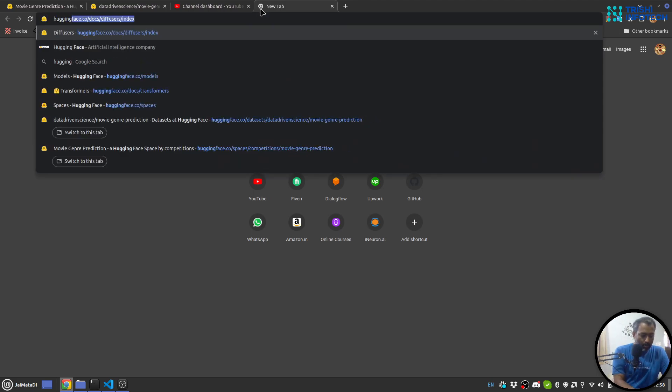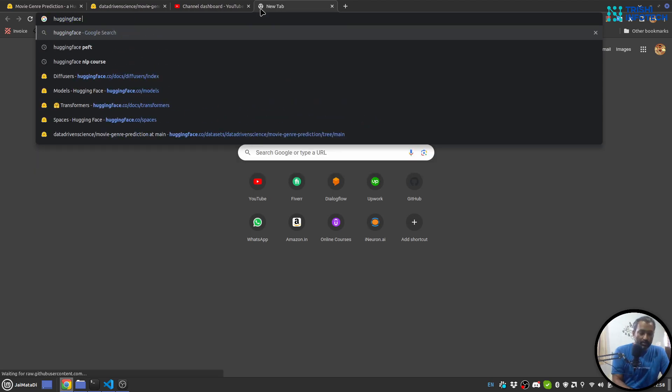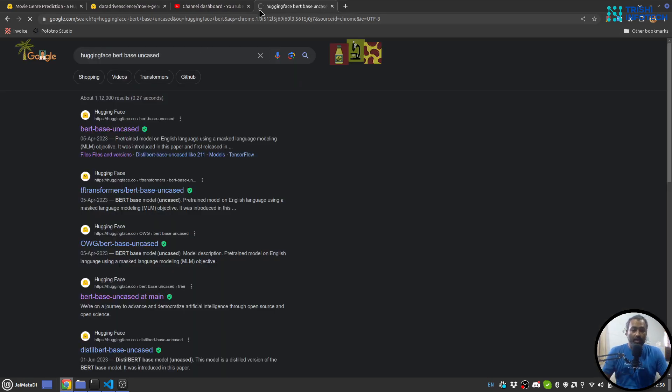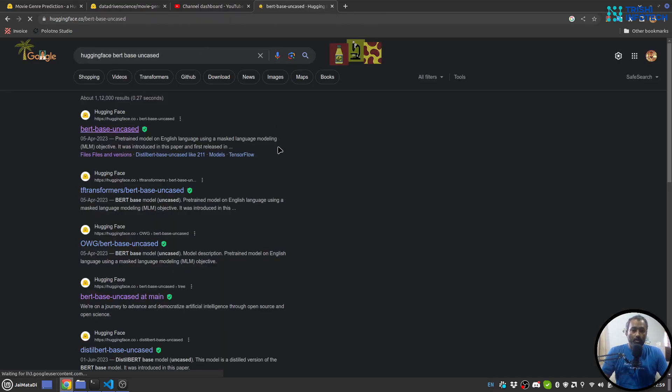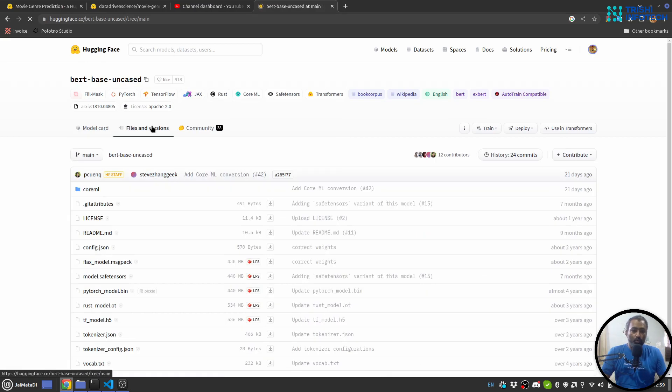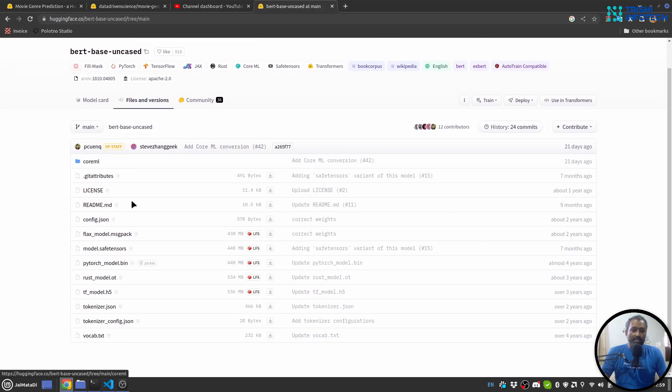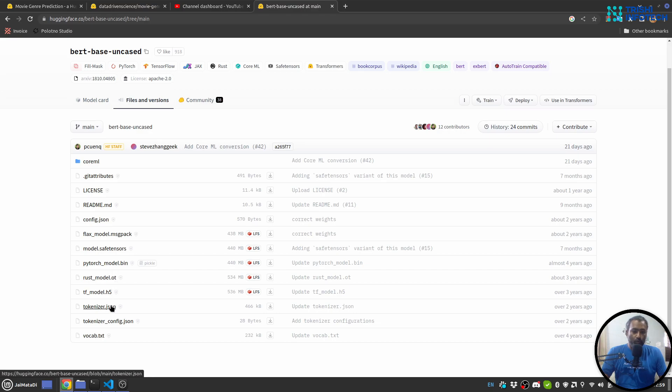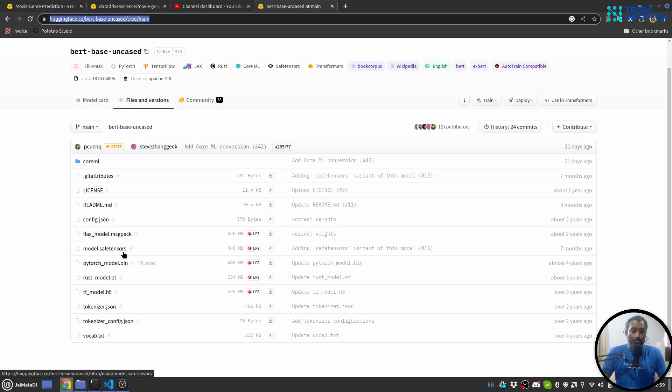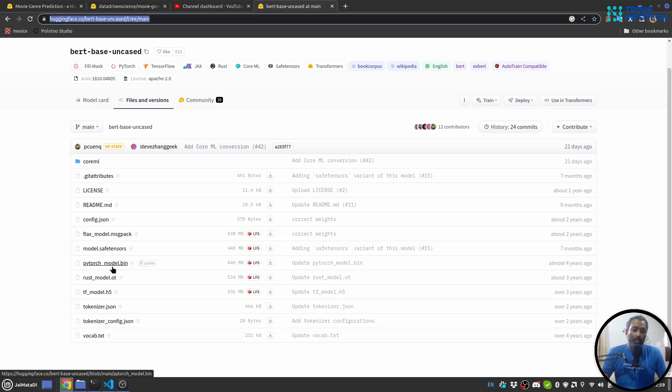Hugging Face BERT base uncased. So from this link you can download it. But I suggest you download all the required items like config json, pytorch model, then tokenizer json, tokenizer config and vocab text separately. Because if you download using this URL and git, it will also download this TensorFlow model and this model safe tensor and rust model which I think you don't need. You only need this pytorch model. In case you want to go with TensorFlow you only need this thing.